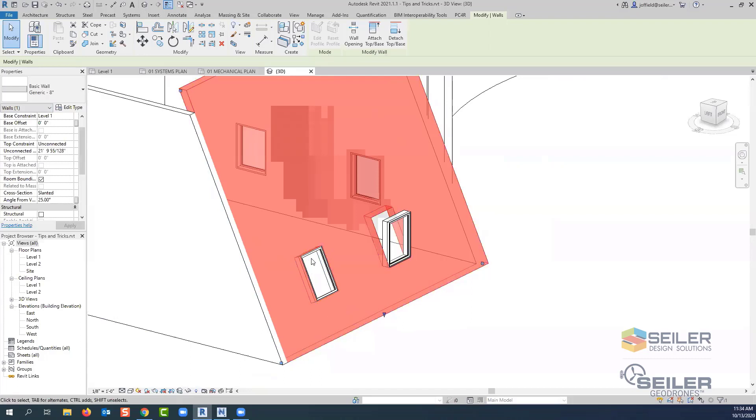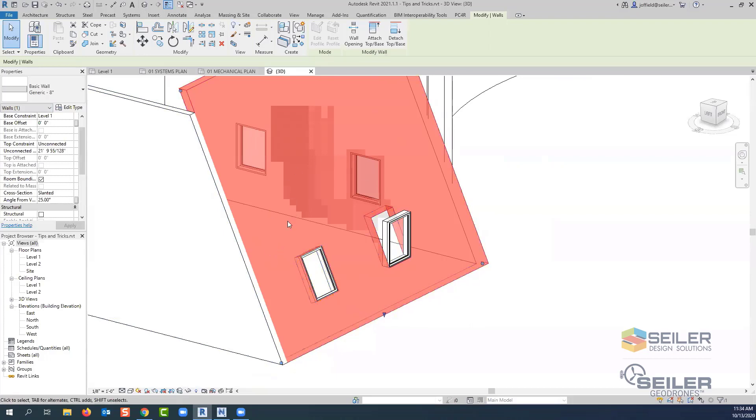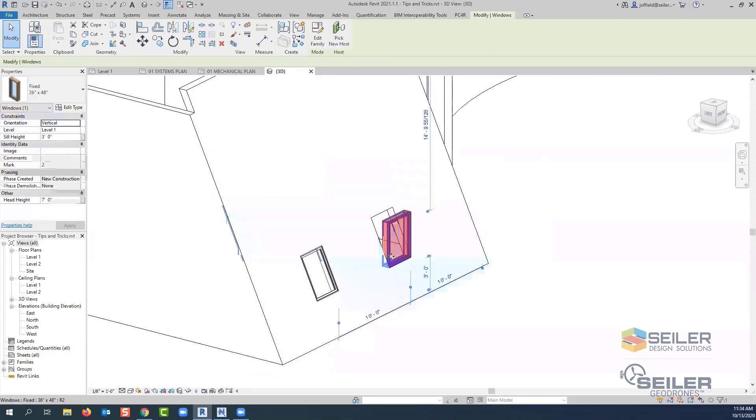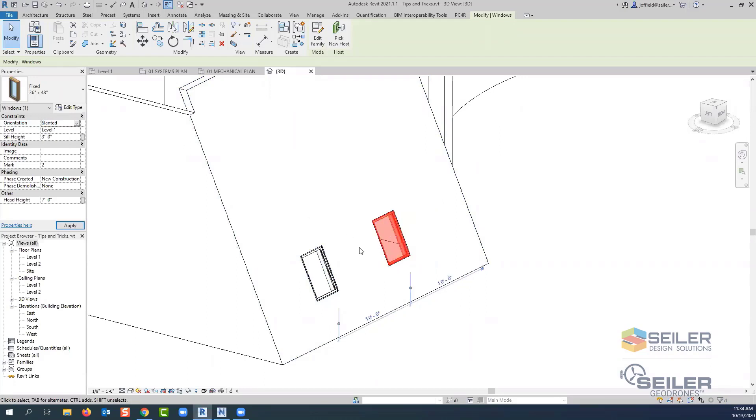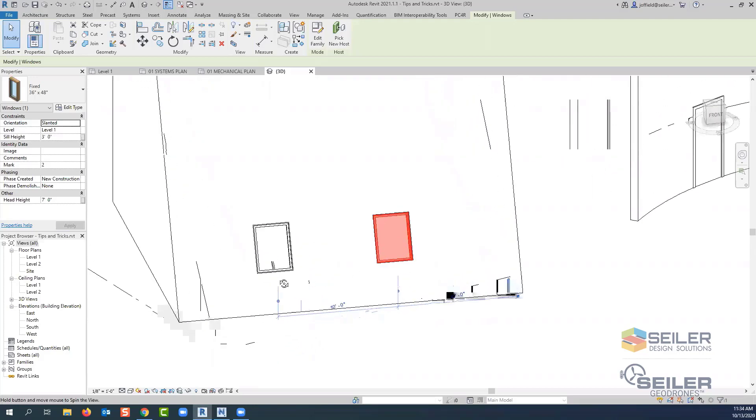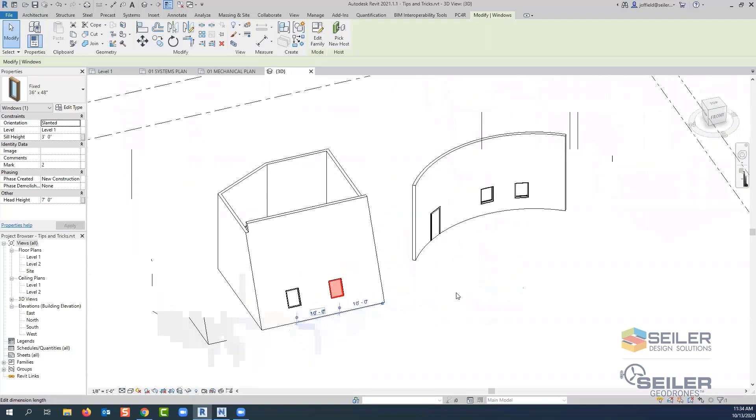We also notice that we see windows that are creating openings in this slanted wall. In order to keep the objects associated to the host, whatever that sloped angle might be, we actually have to grab those elements separately. Then from the properties palette, we'll see orientation for those components. Notice it says vertical, but if we change that to slope, it does follow the plane of that slope direction there that we see.